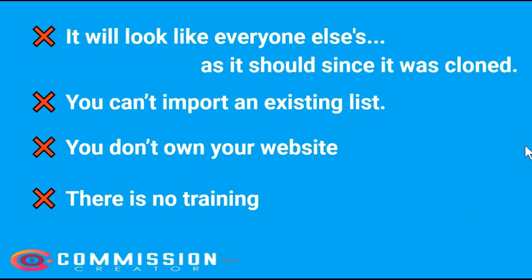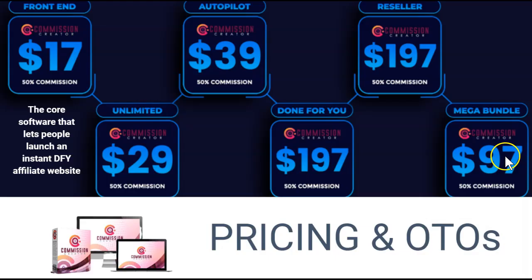And there is no training. I found no training in this app whatsoever. The only way I knew how to do anything in this training was because I found a review for the affiliate cloner that had the instructions in it. Take a look at the pricing and the OTOs for commission creation.